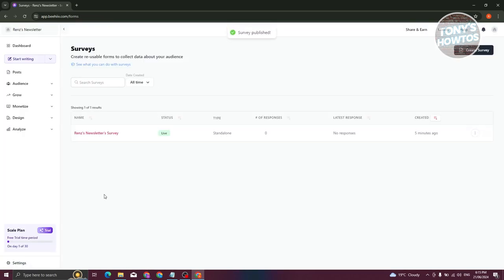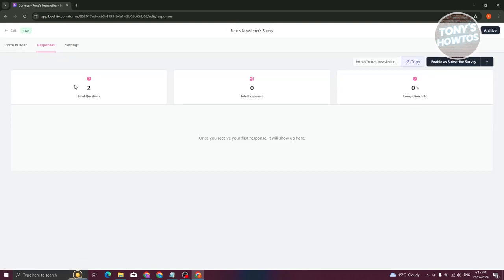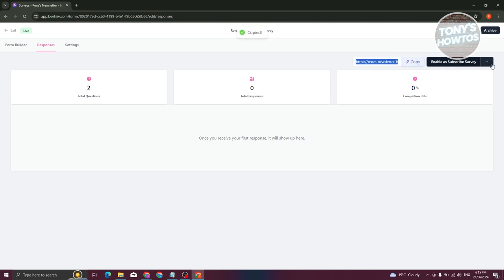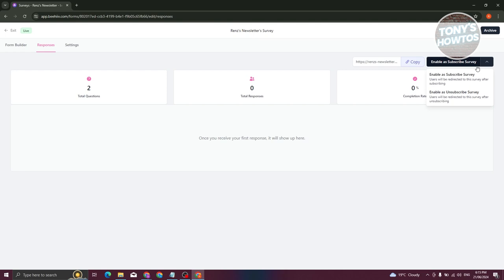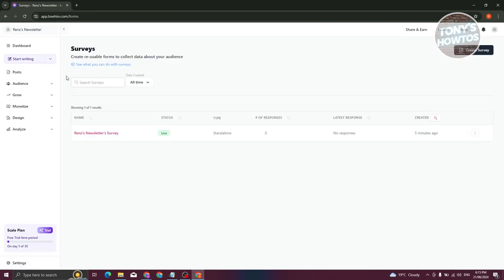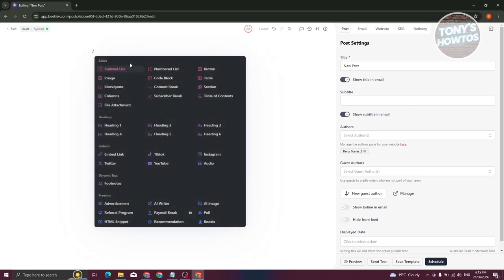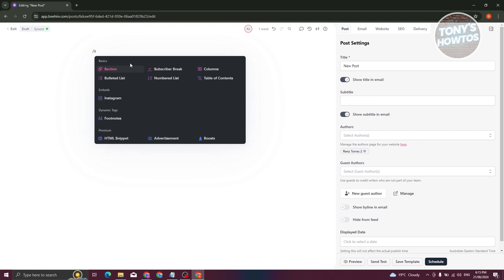Click Publish. You can now see your survey — clicking on it shows the Responses section with total responses. To share the survey, click the Copy button to copy the link. You can also enable or disable the survey for subscribers. To embed it in your writing, start typing and add a forward slash to bring up options.